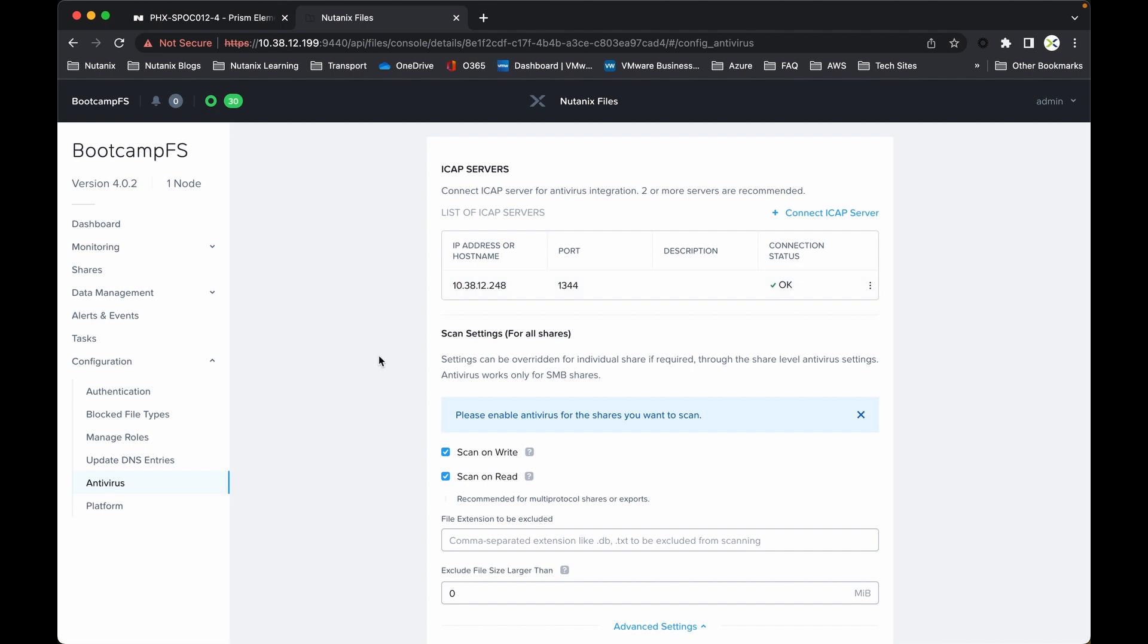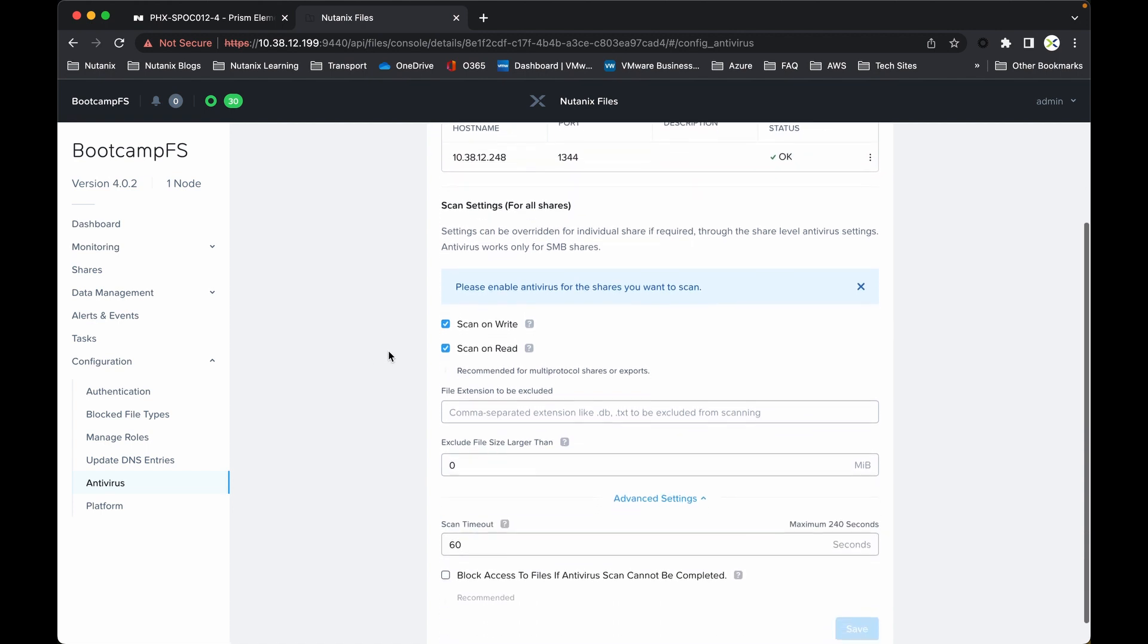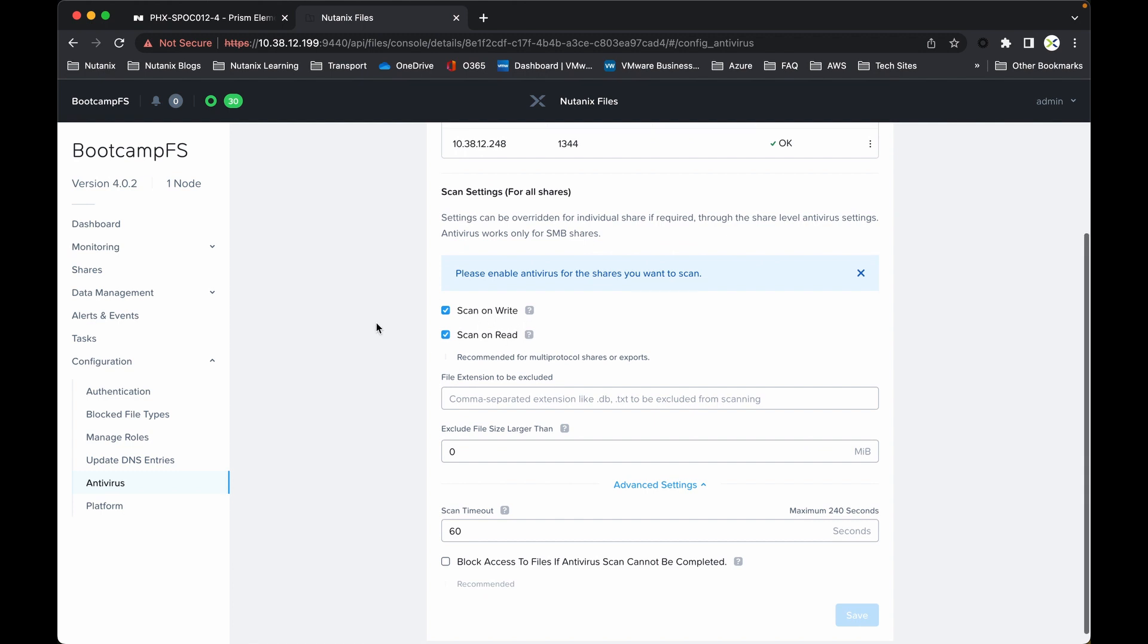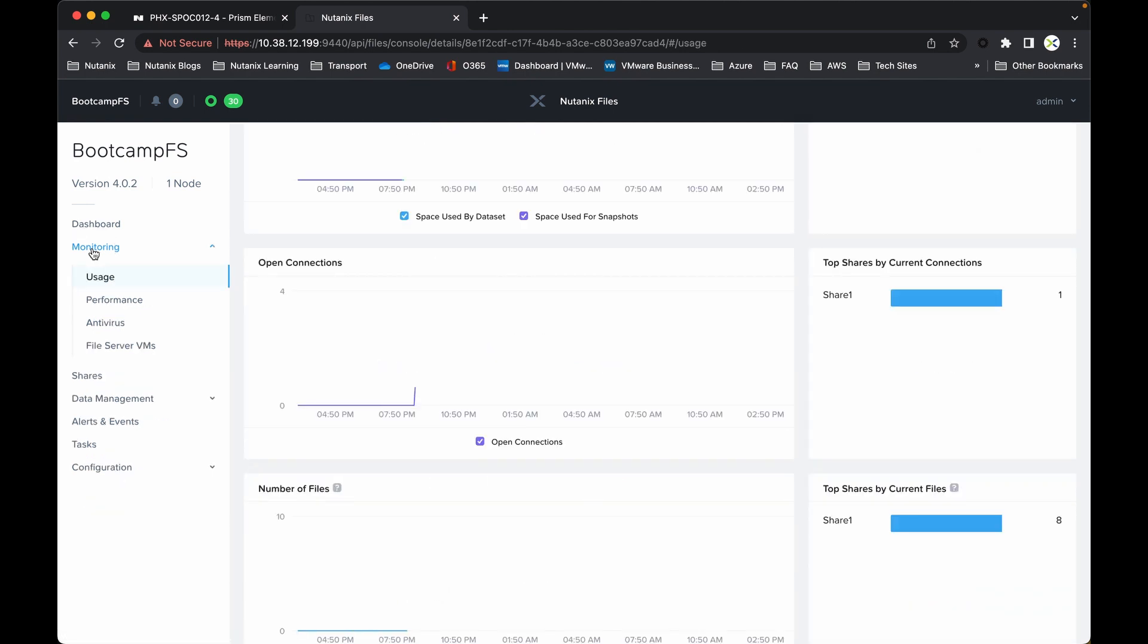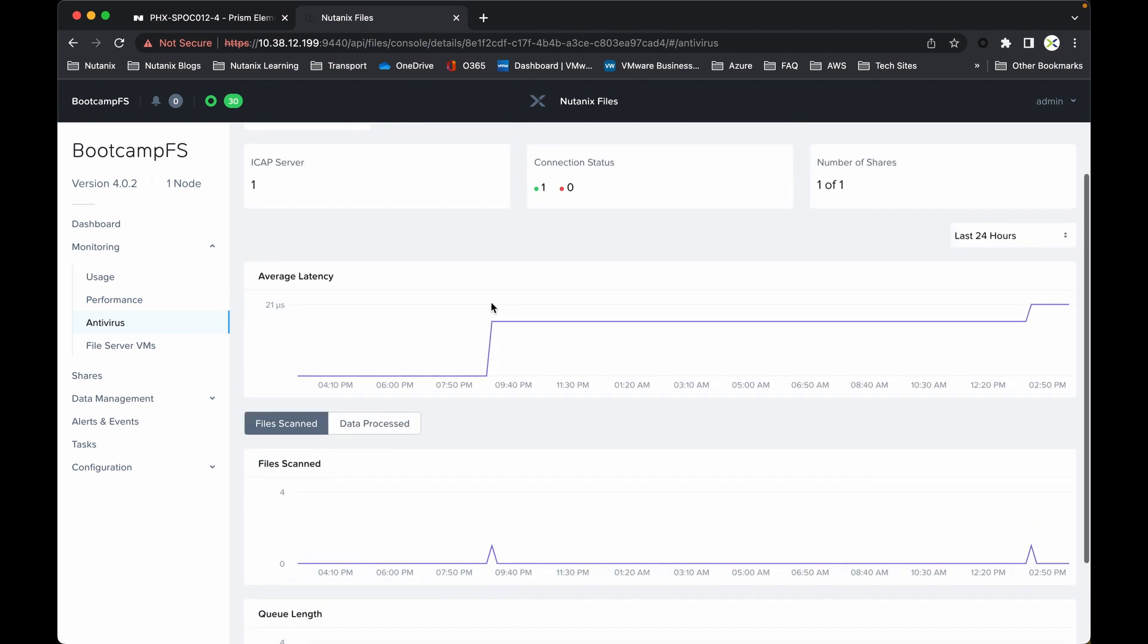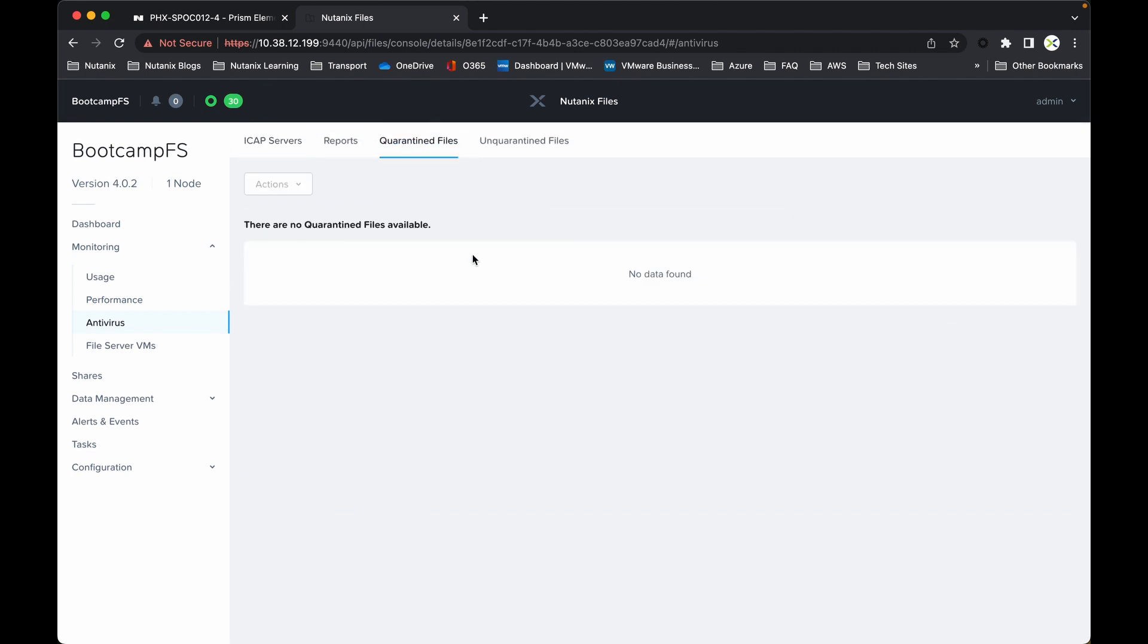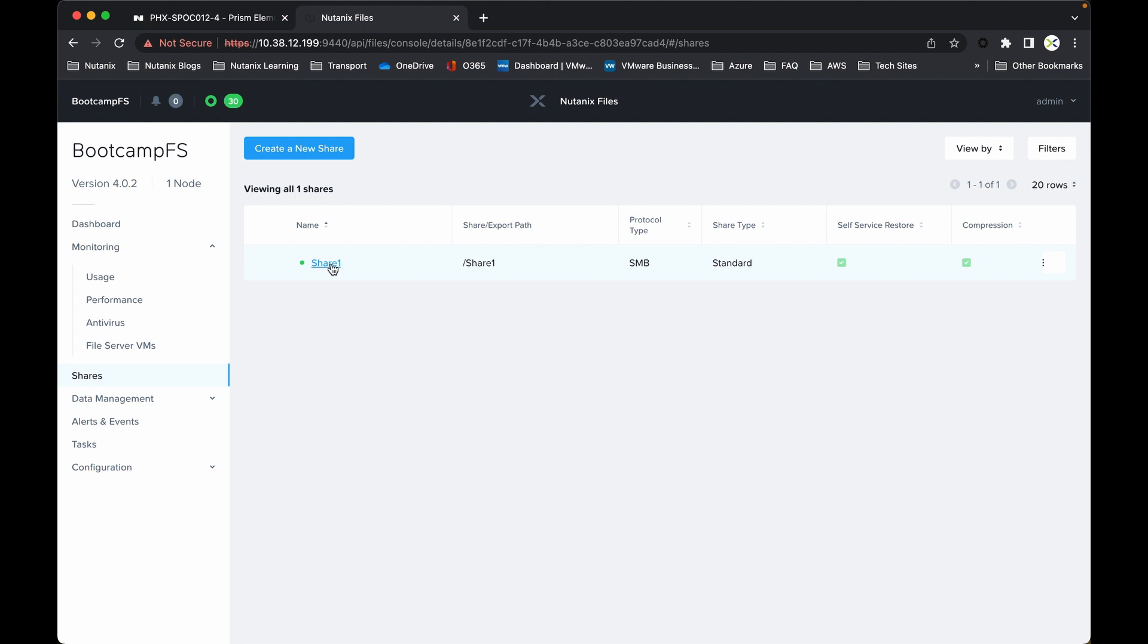You've got optional settings here for scanning, so scanning on write and scanning on read. You can put optional file extensions to be excluded, and then we've got some more advanced settings down below. So if we now leave this and pop back up into monitoring and then antivirus, you can actually see the quarantine files there. At the moment there are no quarantine files. You can also show this under the specific shares, so if you go into the shares, I now have an SMB share called share one.